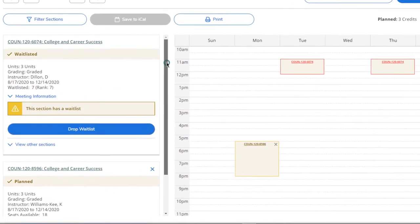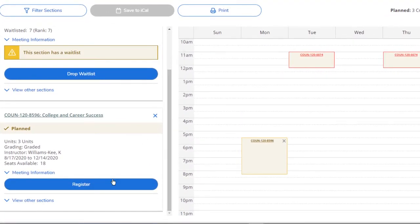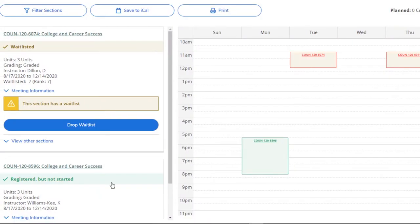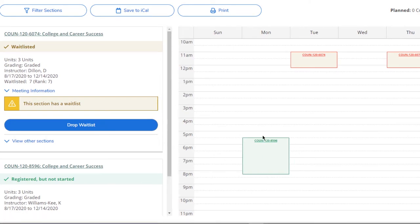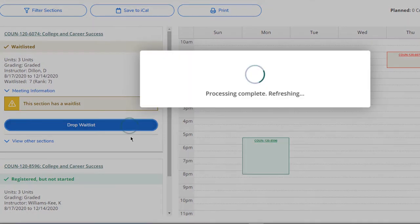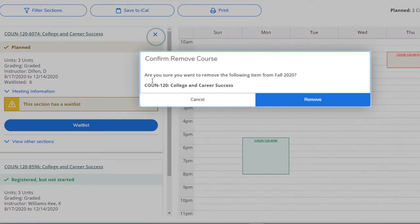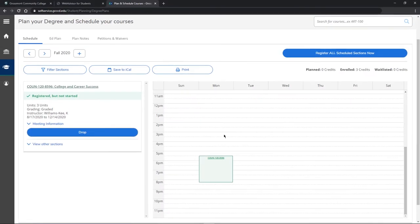Now click on Student Planning and Registration, then on Planning Schedule to view the weekly schedule again. Finally, register for the class you just added and remove the waitlisted one. Make sure you have a copy of your schedule by clicking on the print button.